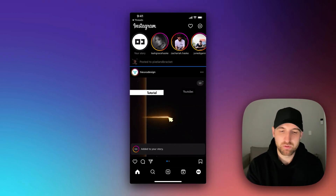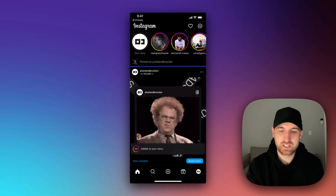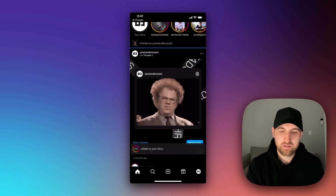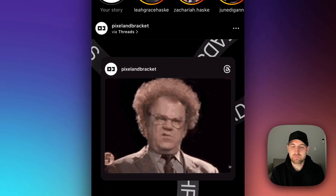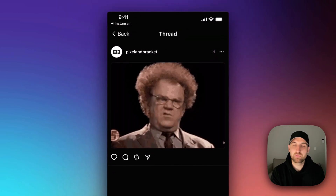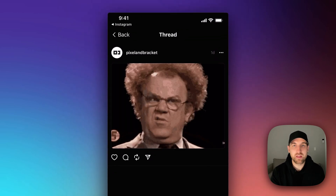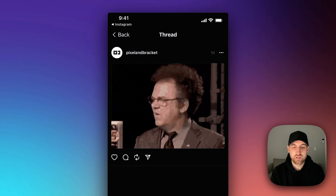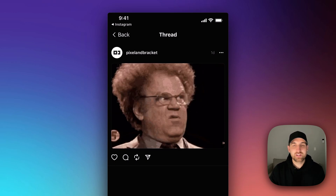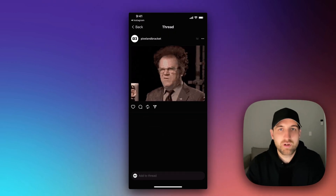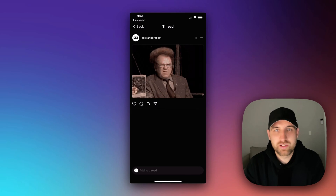When you post it and it posts to your feed, instead of the image itself being linked, right underneath you'll see 'view on threads' or 'via threads'. If we click on that, it will take us to that thread. So that's another way that you can link posts, and that's how you can share your threads over on Instagram.